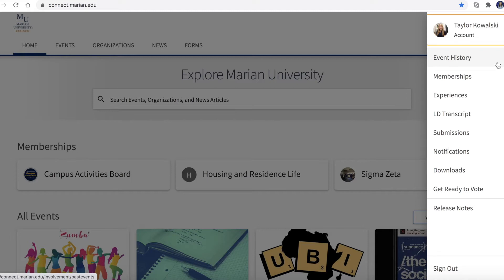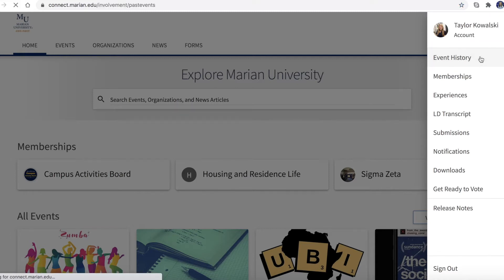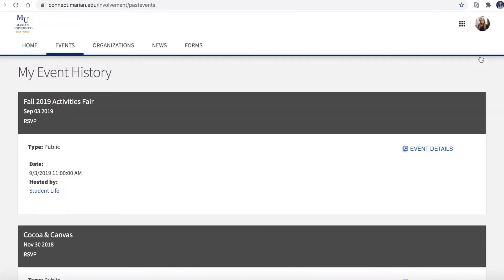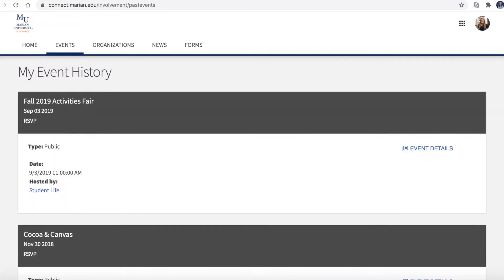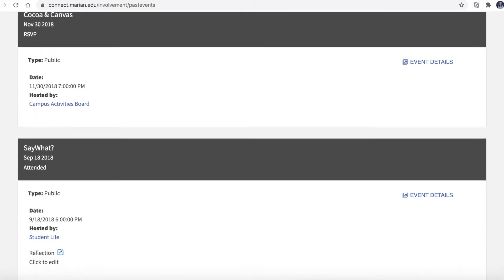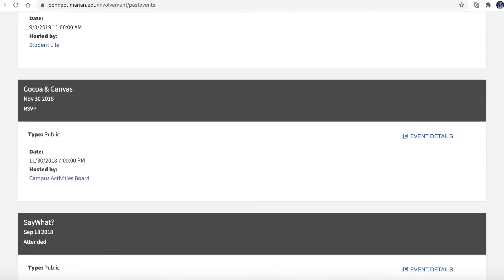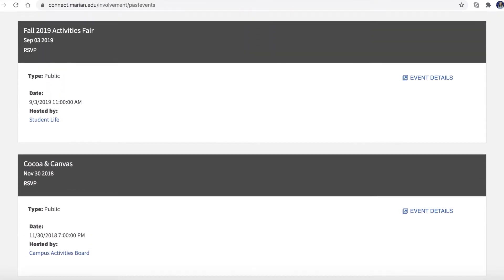First, choose event history. On this page you will find a cumulative list of all events that you have RSVP'd to through Connect.